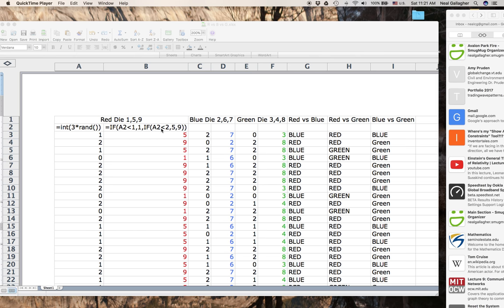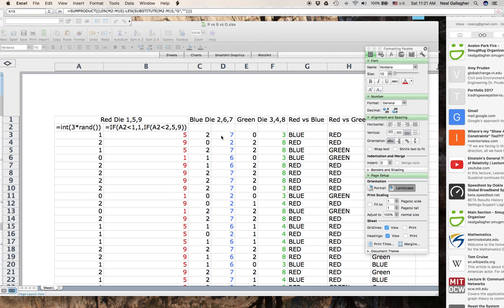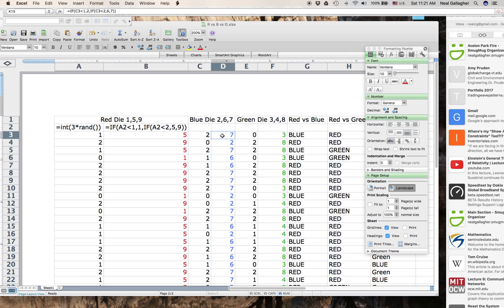I do that using a concatenated IF statement — an IF statement inside an IF statement — which I covered in video 1. Then I do the same thing for the blue die, generating a different set of 0, 1, and 2 random numbers and using concatenated IF statements to produce the three numbers on the blue die, which are 2, 6, and 7. A 0 gives a 2, a 1 gives a 6, and a 2 gives a 7. Then I do the same for the green die.